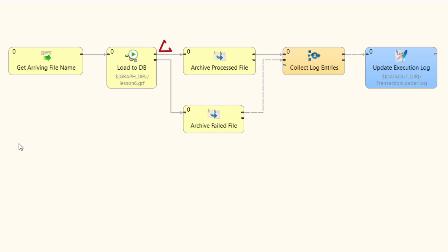The execute graph job flow component has two output ports. The top port contains status if the execution of the graph is successful. The bottom port will contain status if the graph fails.